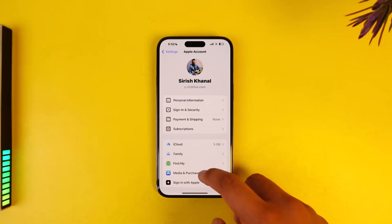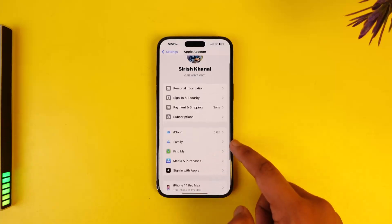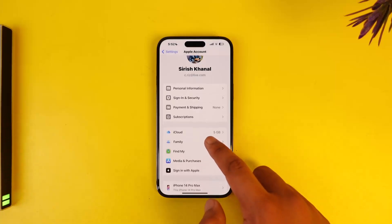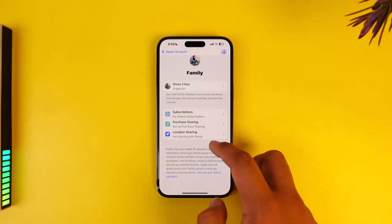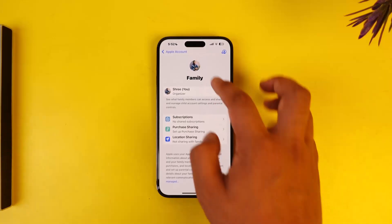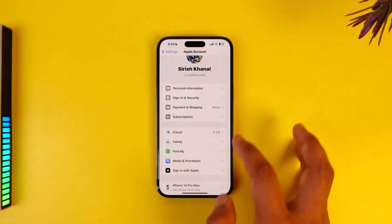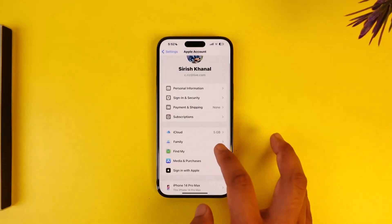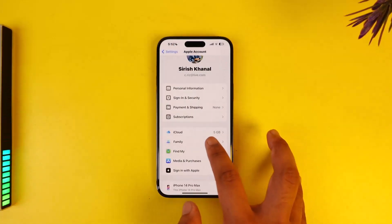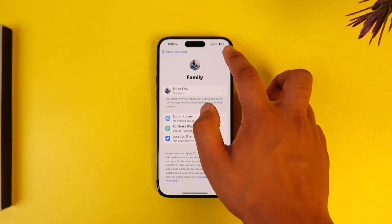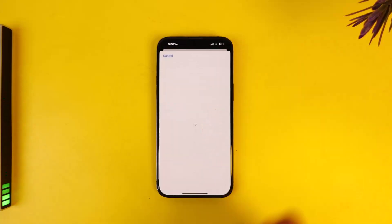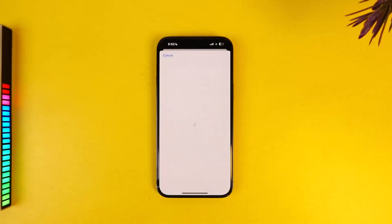Once you're here, scroll down and look for the option called Family. What you have to do is start a plan and basically set up a family. Tap on the plus icon from the top right and make sure to add your family.